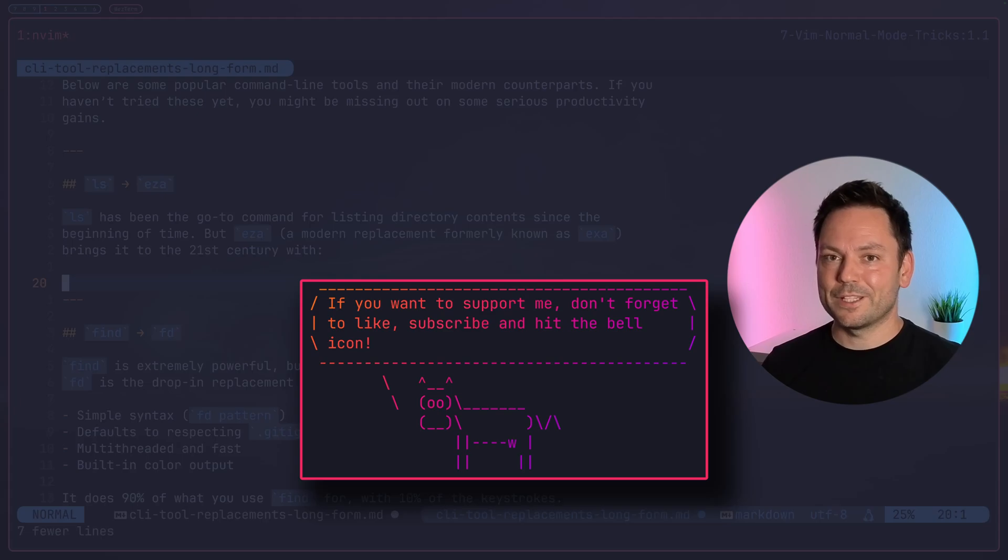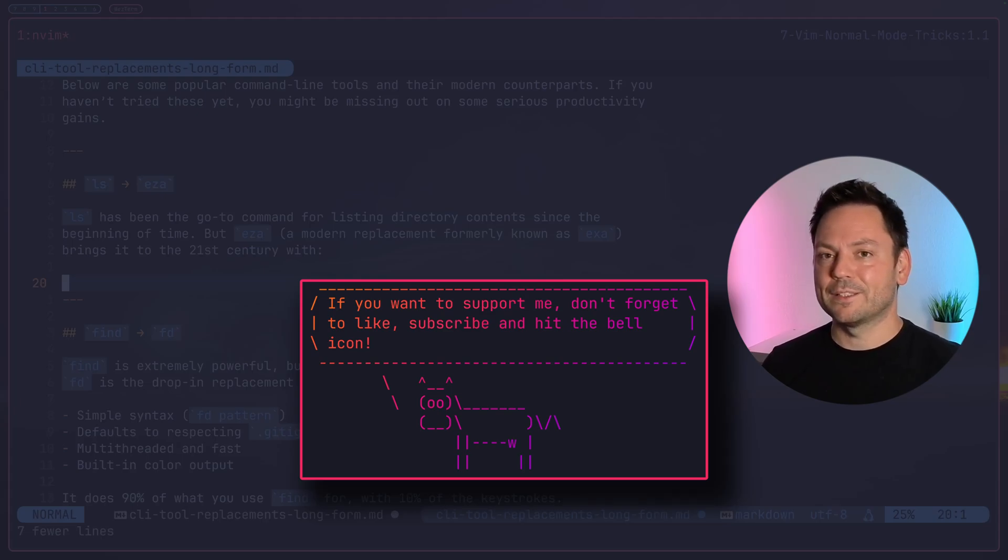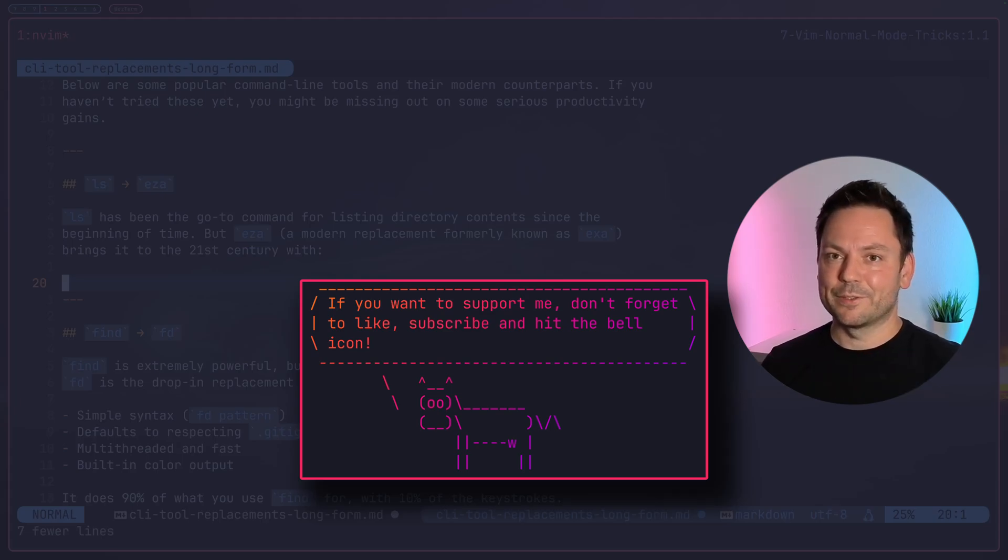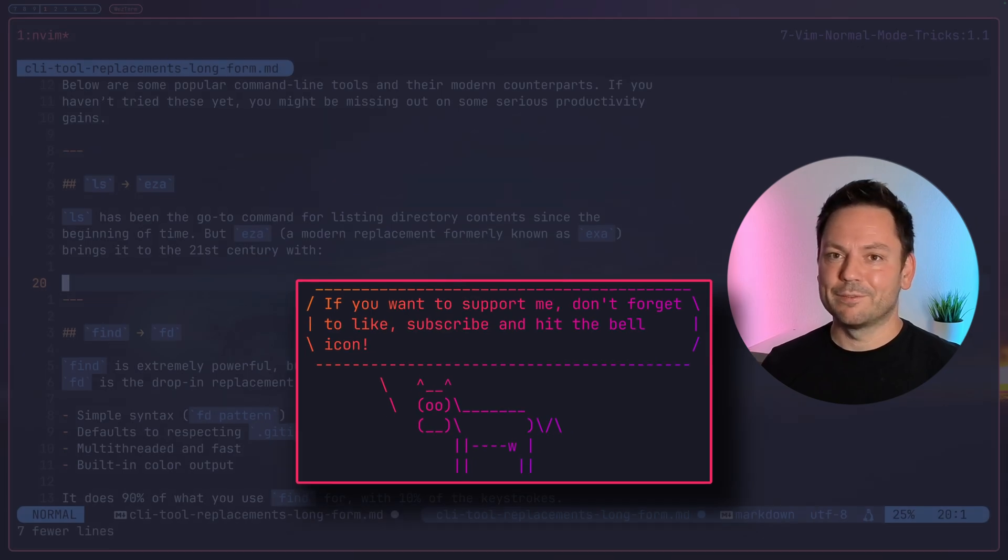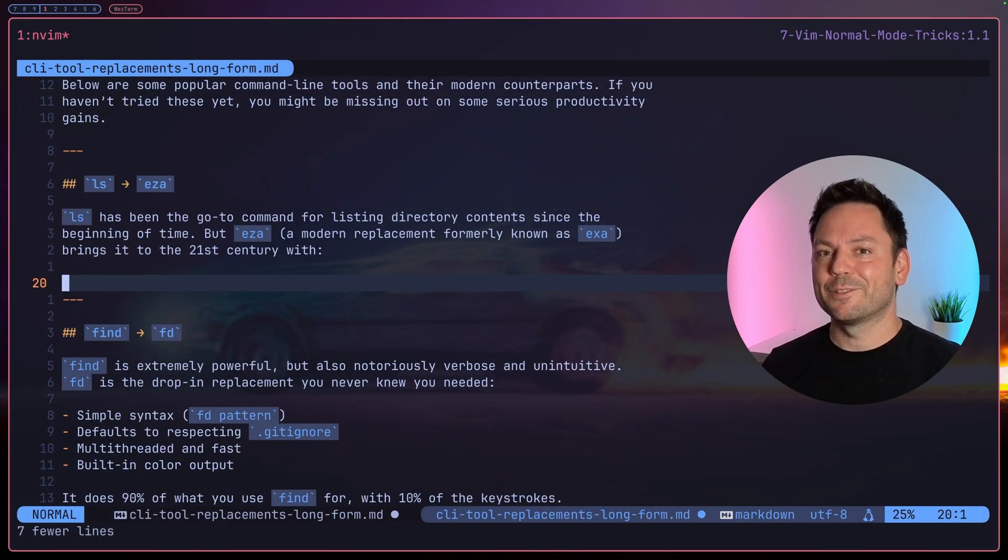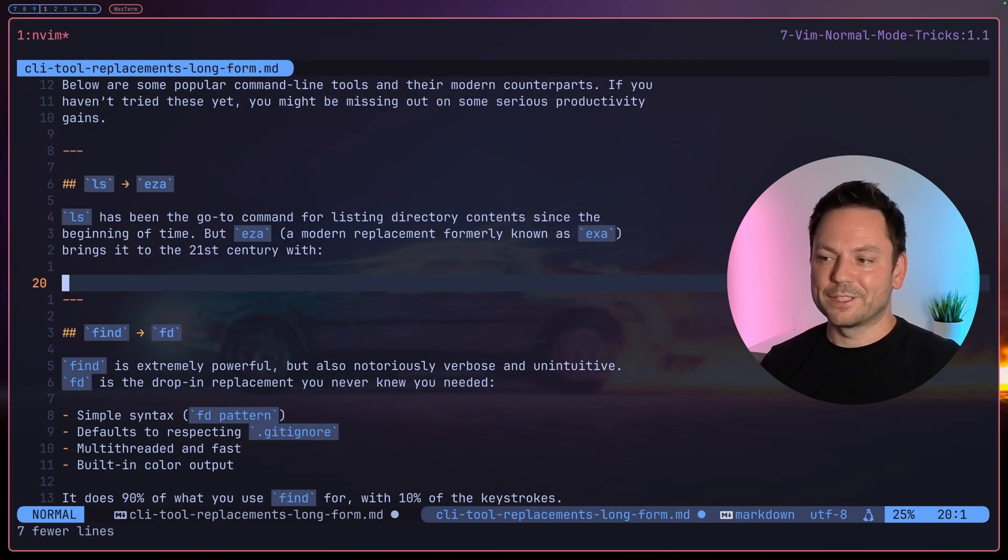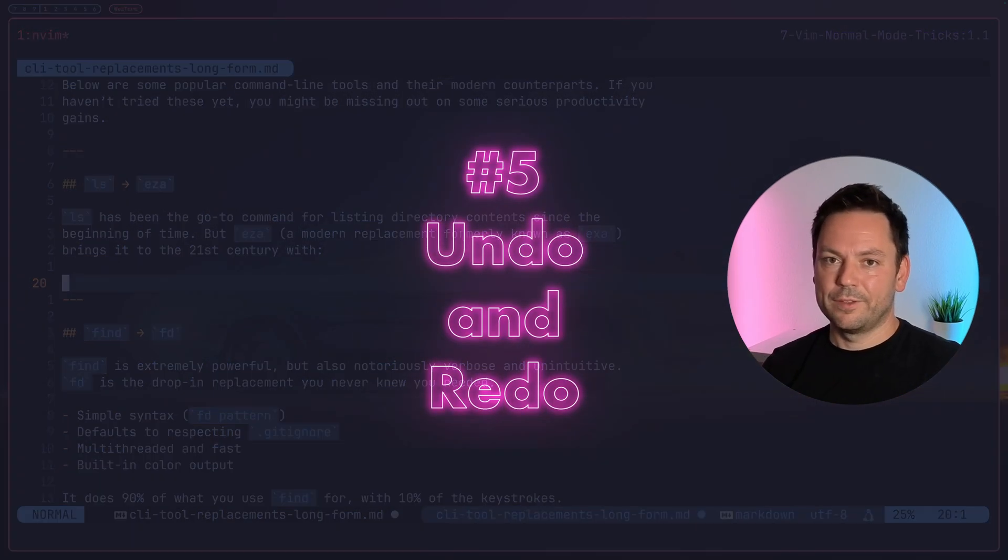What's your favorite normal mode trick? Drop a comment below. I know you're probably sick of hearing it, but if you want to support this channel, please hit the like and subscribe button down below. It really helps the algorithm, so I would be very grateful. Thank you.